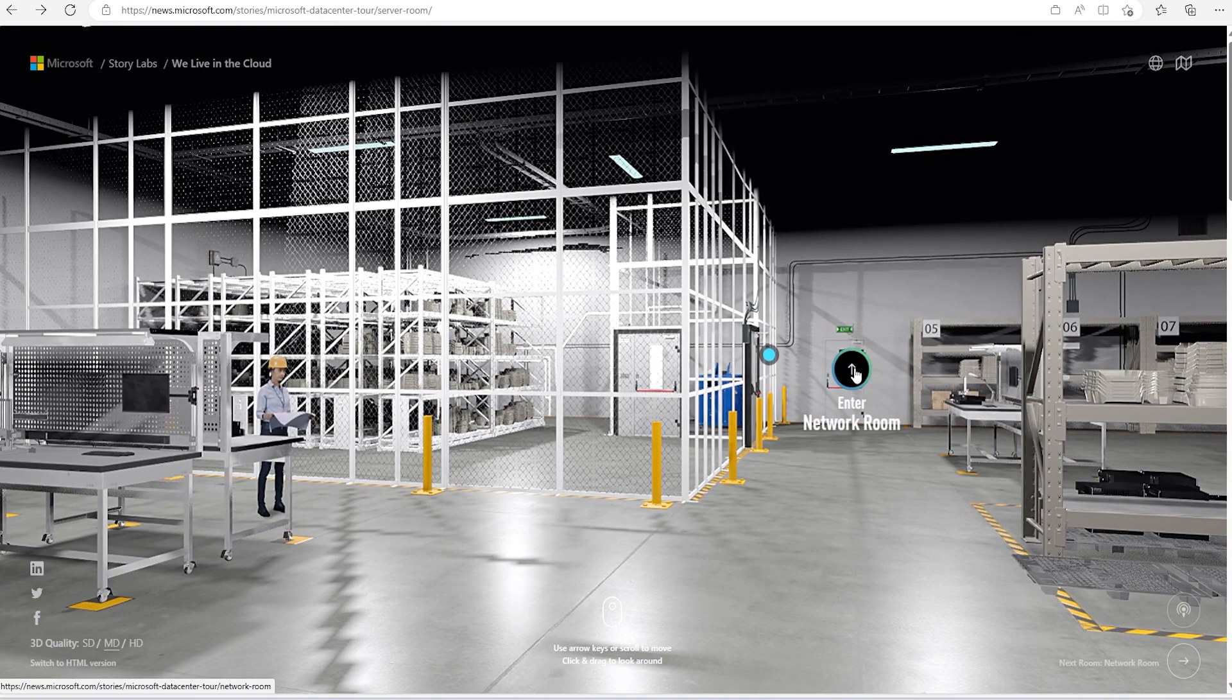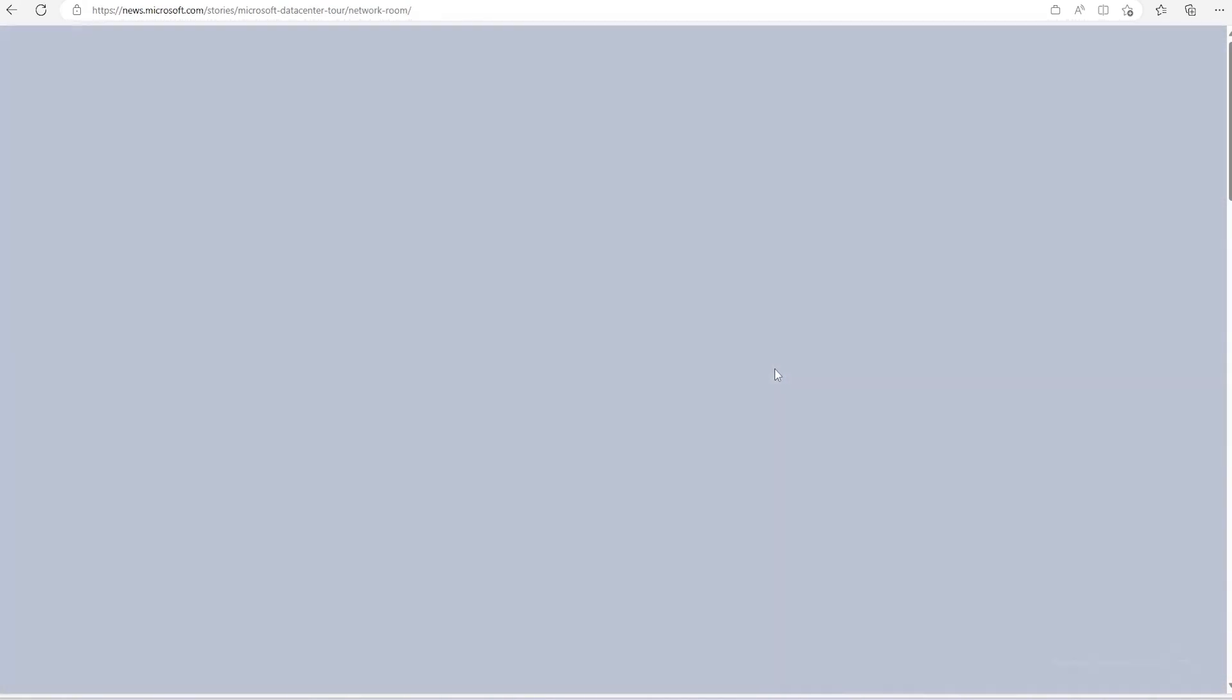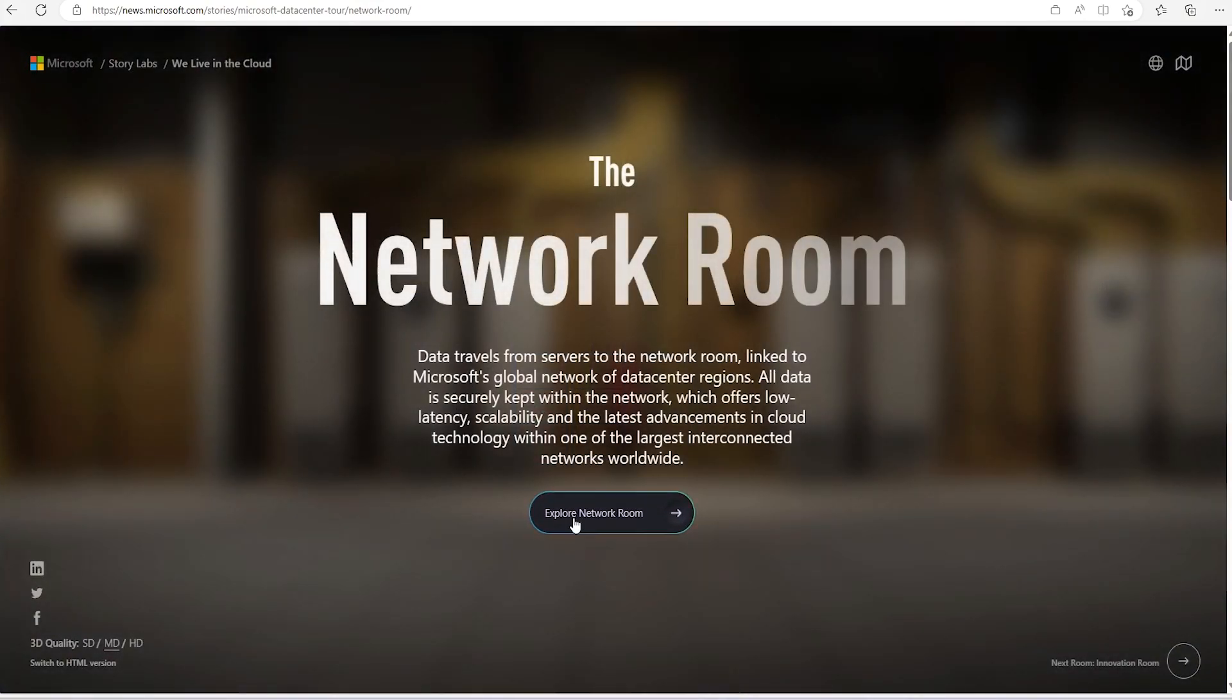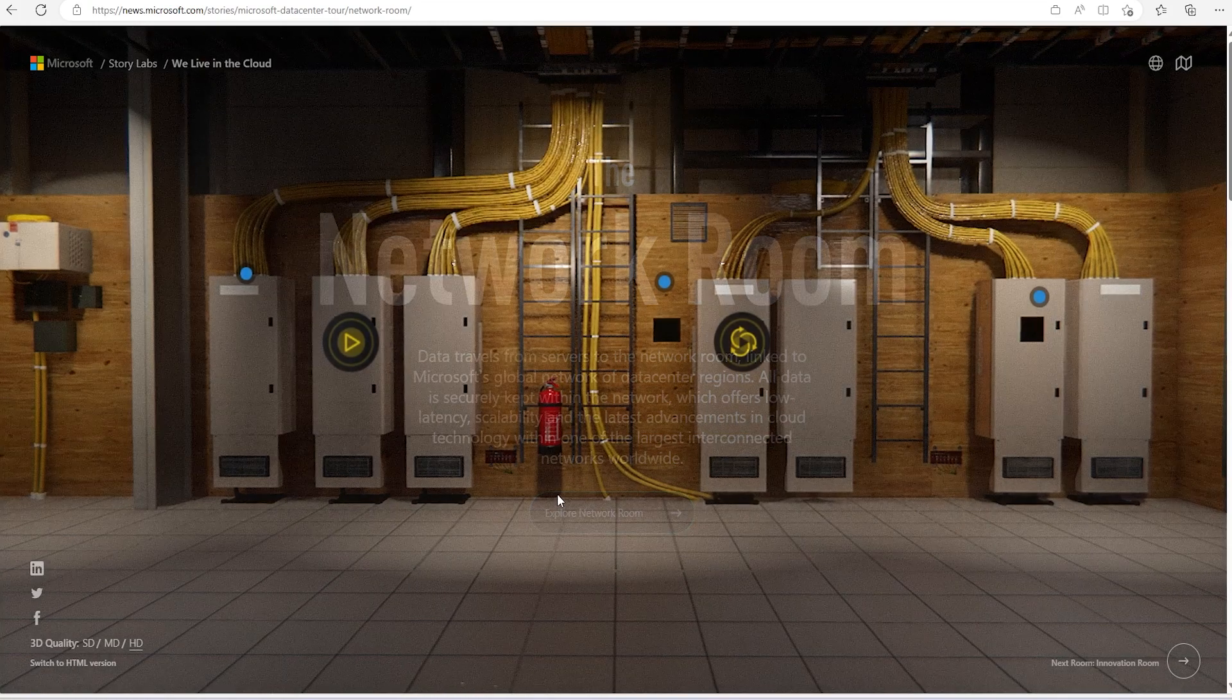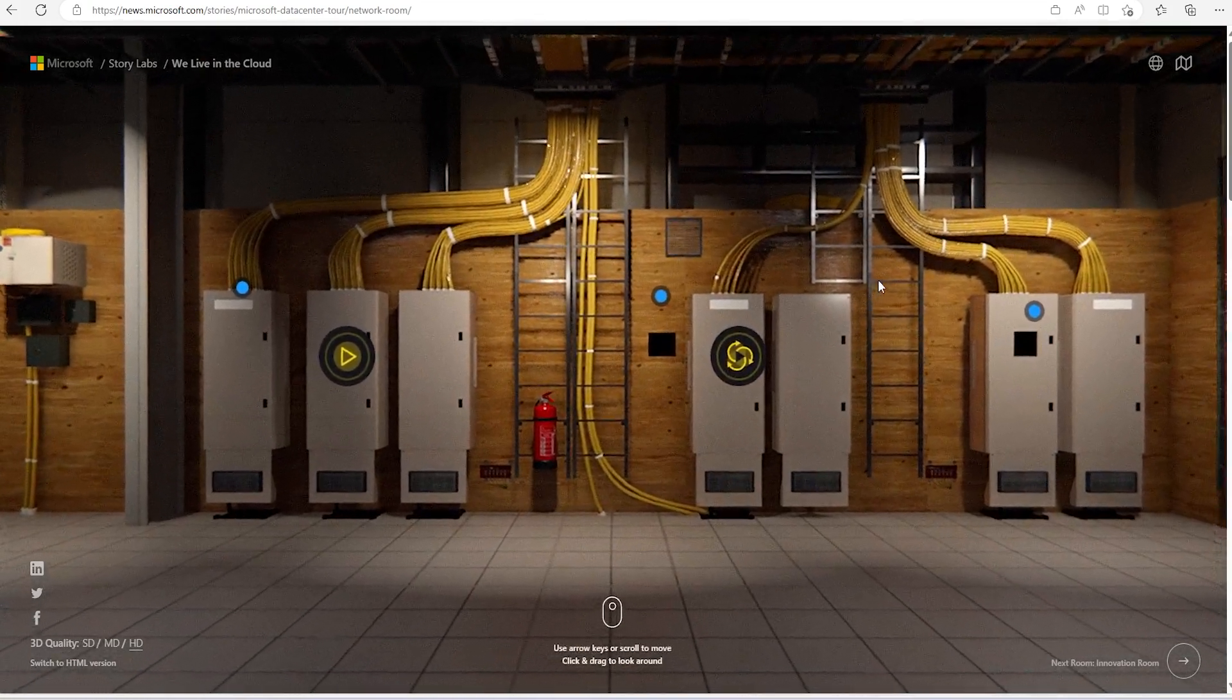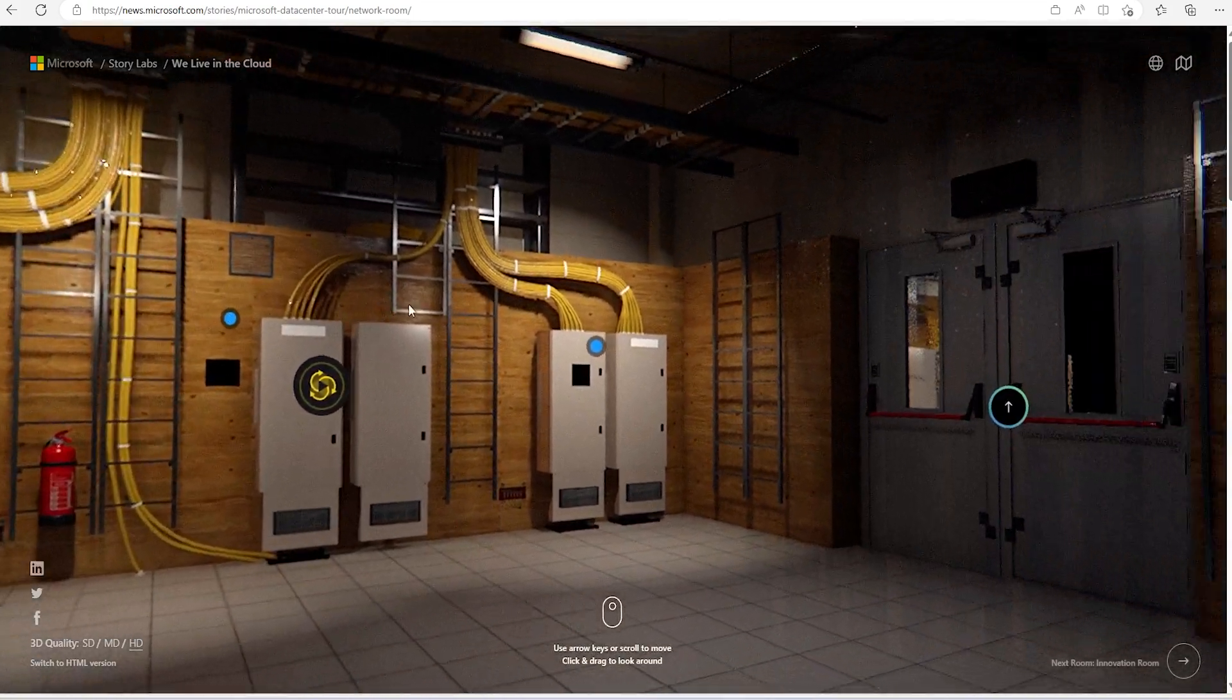Now let's go to network room. Let's explore the network room. So this is how the neat and clean network wires are there.